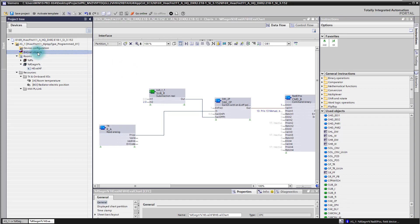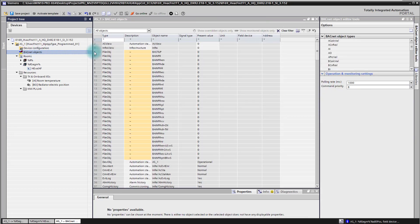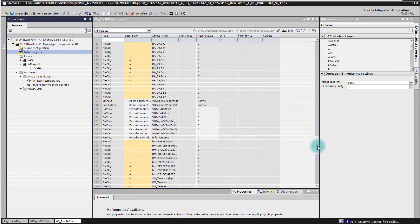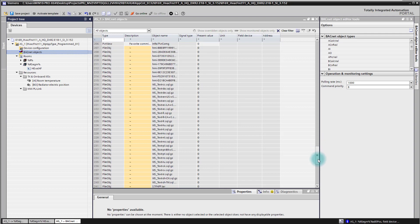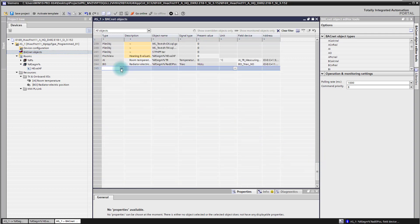So changing to the BACnet object editor allows me then to create this kind of data point. I'm going to the end of the list and now here I'm able to create additional data points.